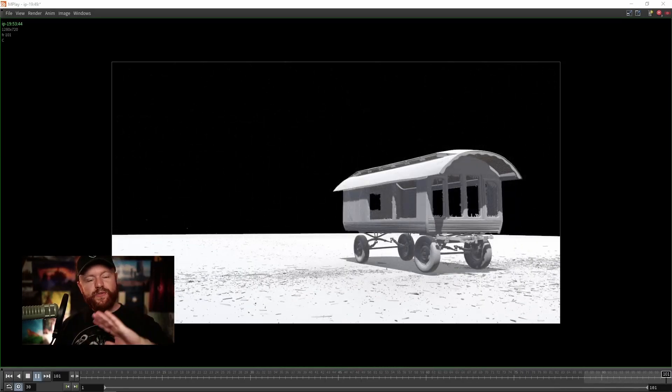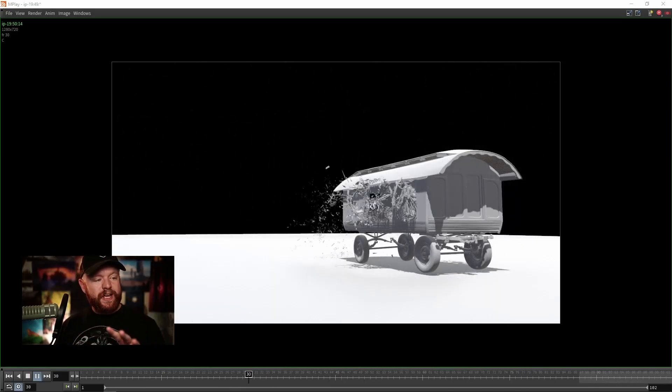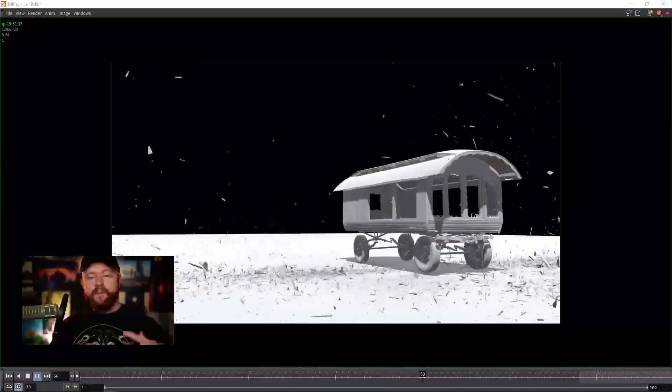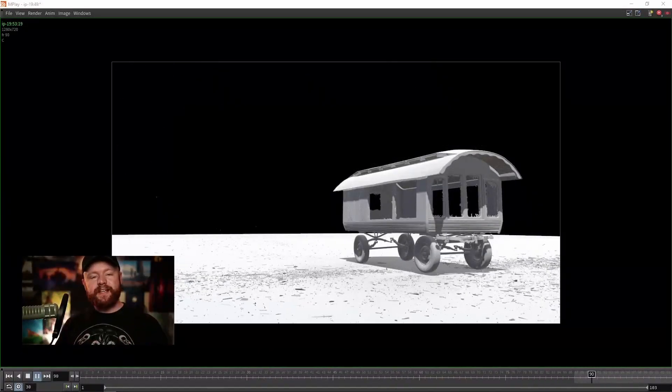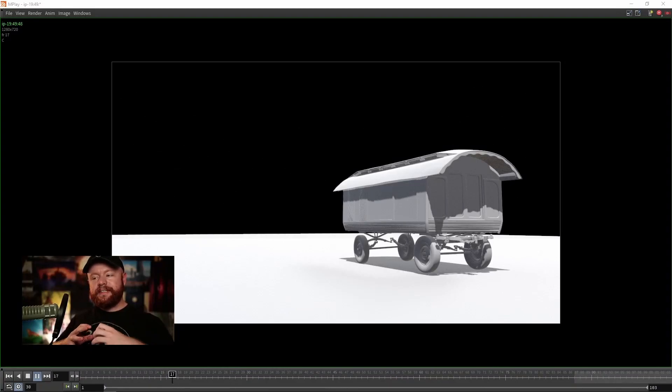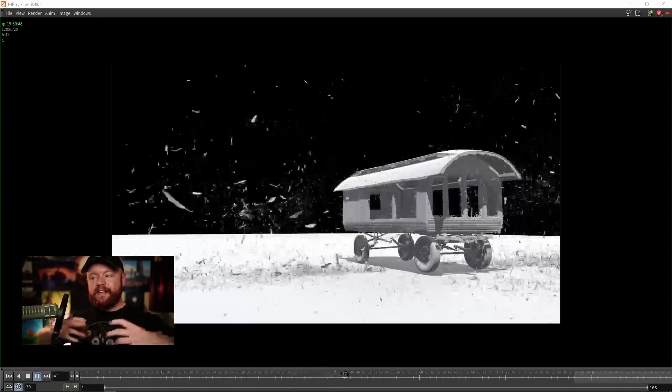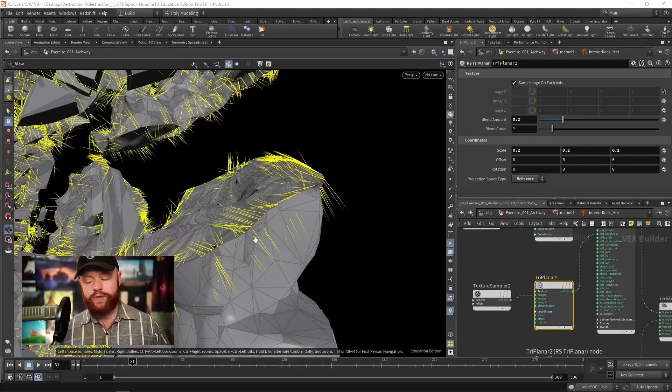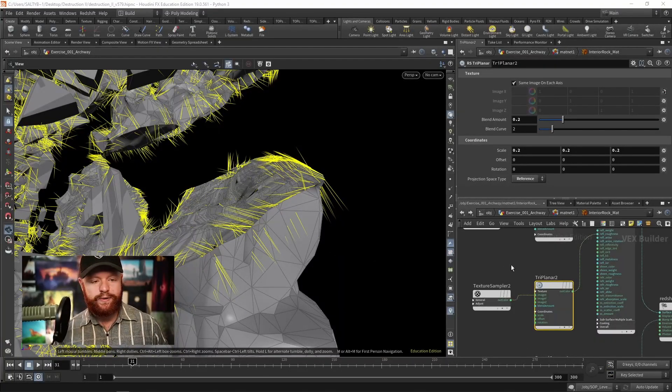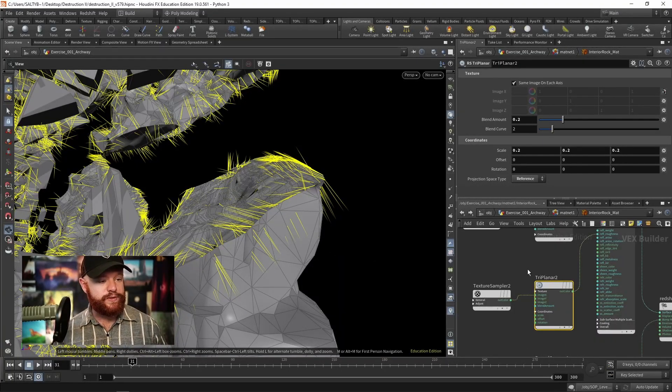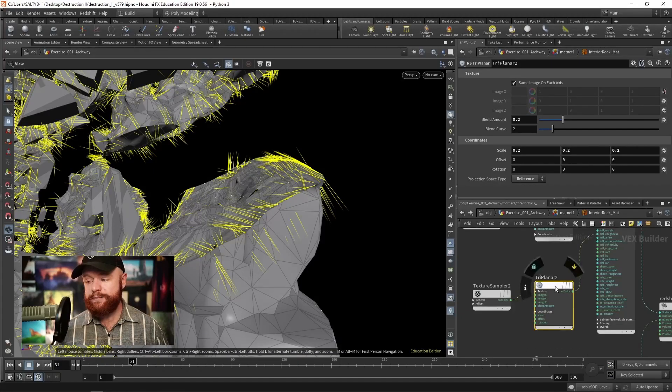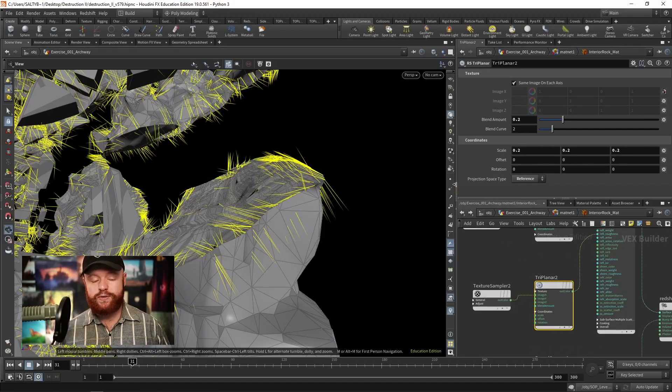So if you're looking for a course that'll help you incorporate new techniques and improve upon your existing workflows, then check out Destruction 2 at CGForge.com.